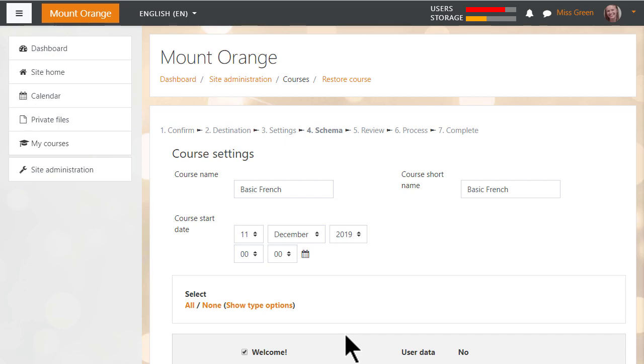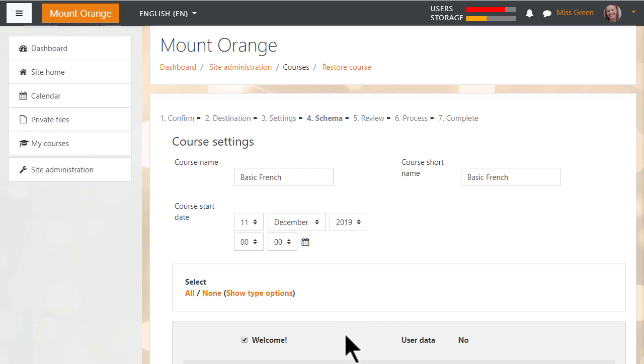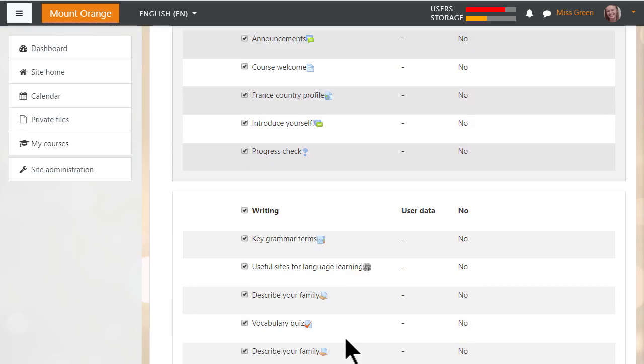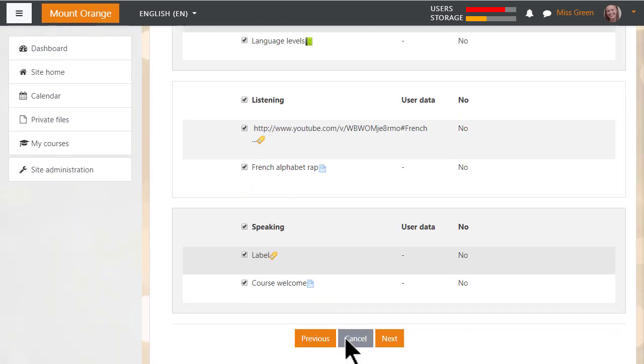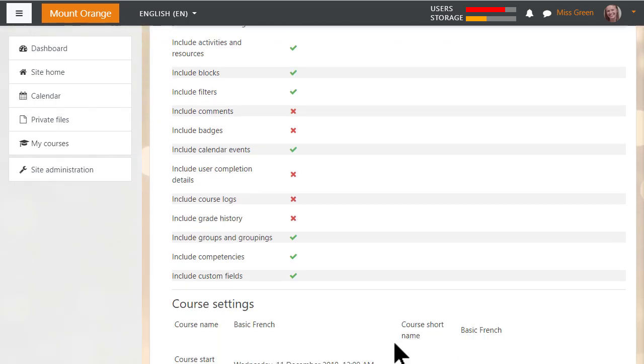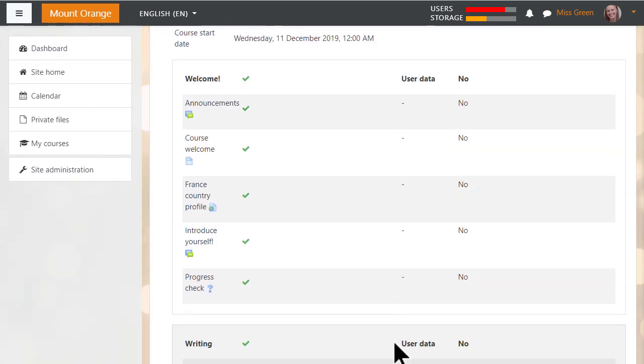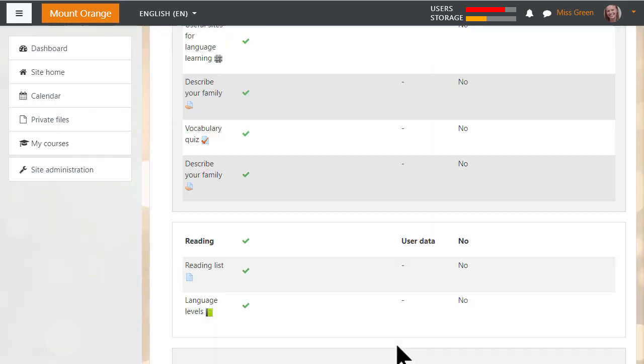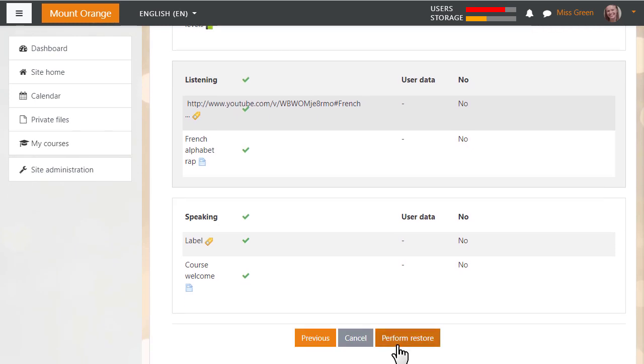We can edit the name and details of the course and decide which activities to keep. We move on again. We do a final check and then press perform restore.